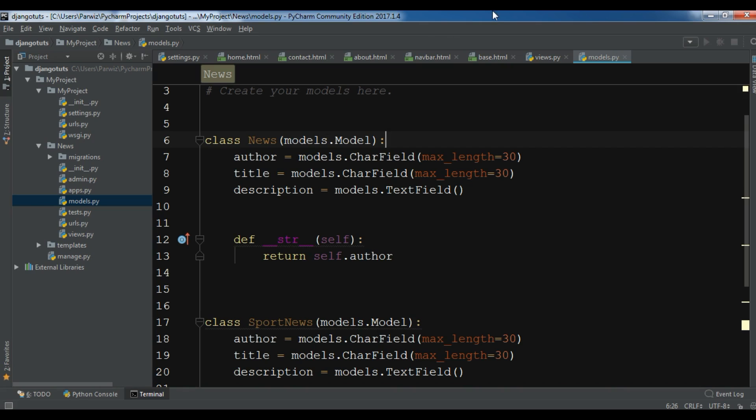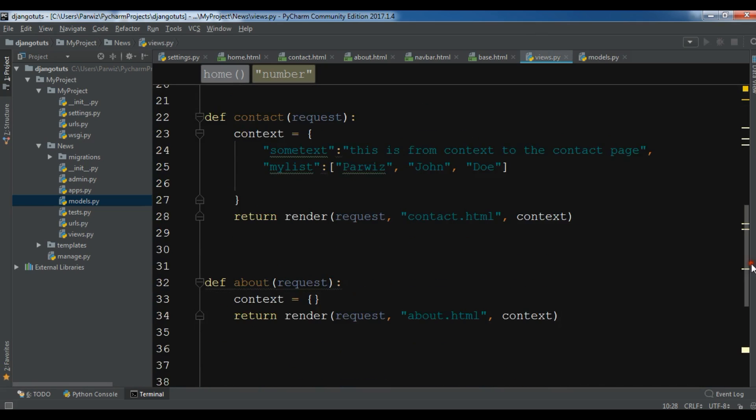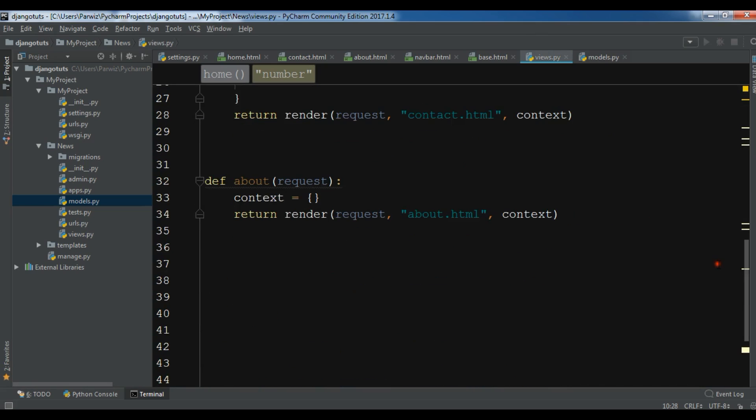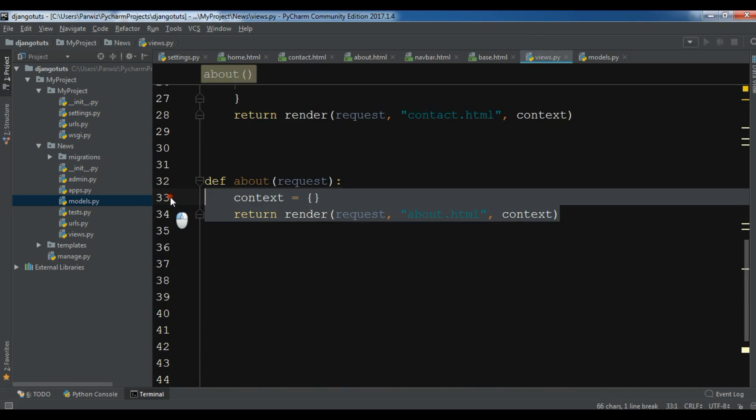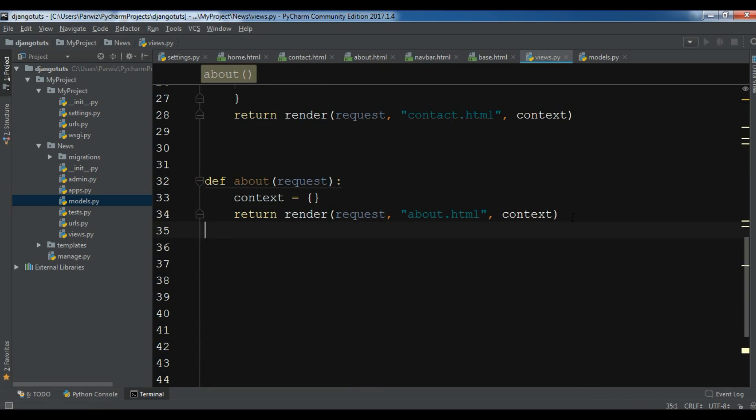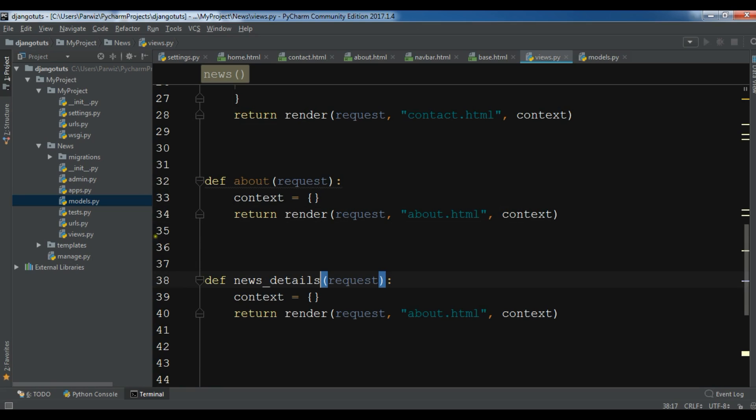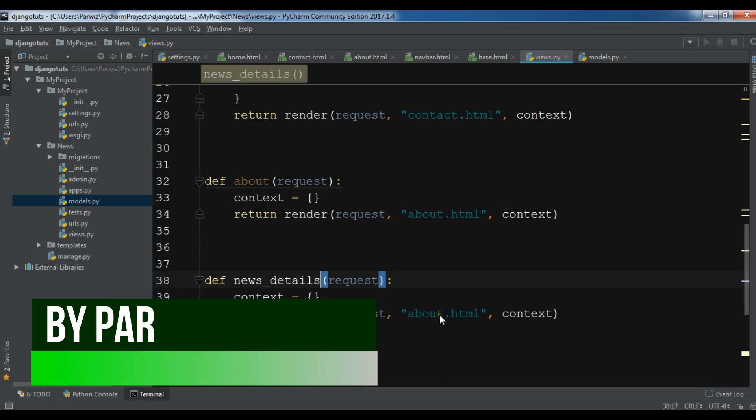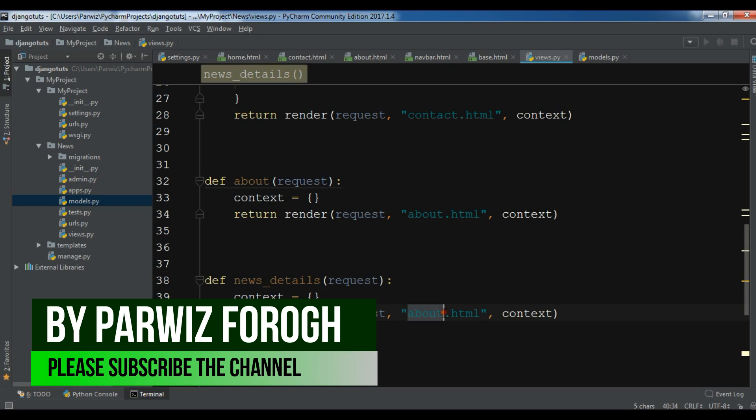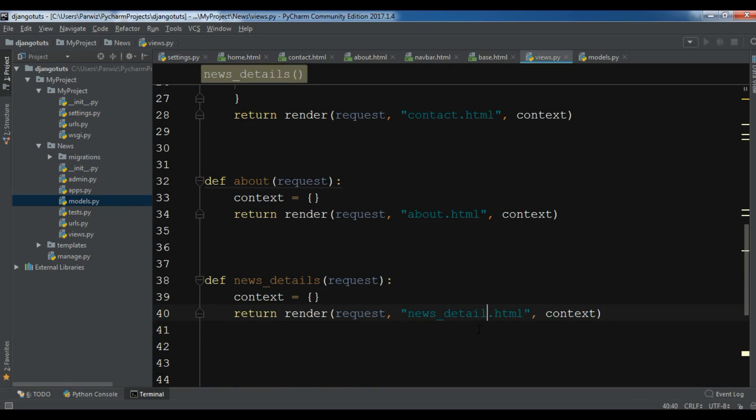Now for this, first I'm going to open my views.py because I want to create a new view. Let me bring it in here, just copy this. Let me paste it in here. This should be news_details. After creating your view function, let me open my templates.